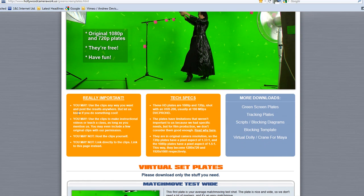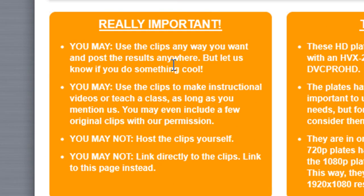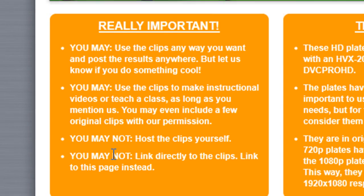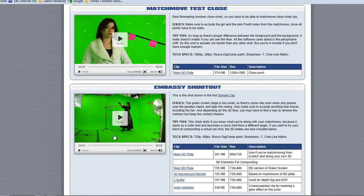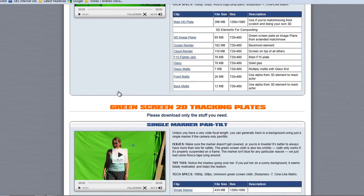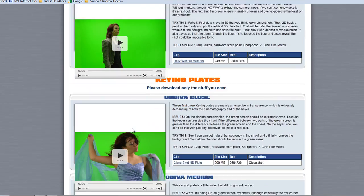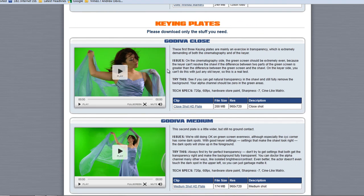I want to point out what it says on their site: you may use these clips any way you want and post the results anywhere, but let them know if you do something cool. You may use these clips to make instructional videos - which I'm doing now - or teach a class as long as you mention them. I've come to this page and downloaded one in particular. There are a whole bunch of them with all kinds of different issues to deal with. We're going to be working particularly on Go Diva Close, so feel free to download it and work along with me.